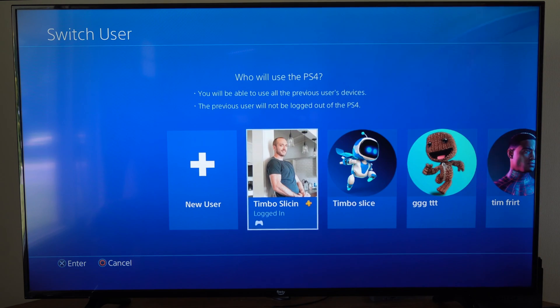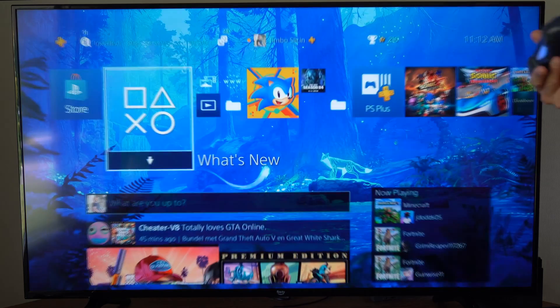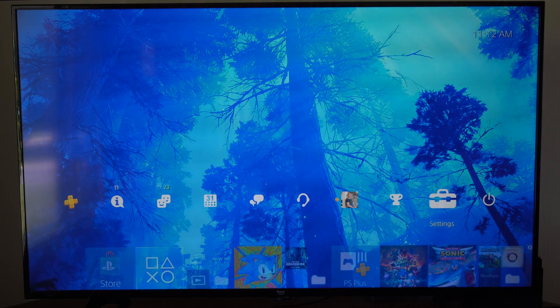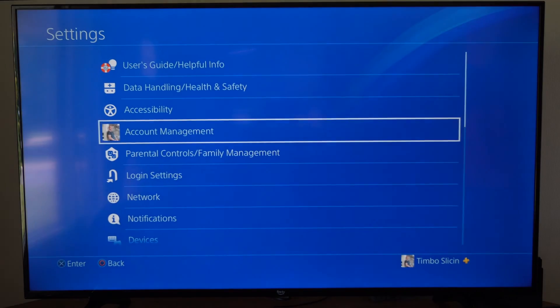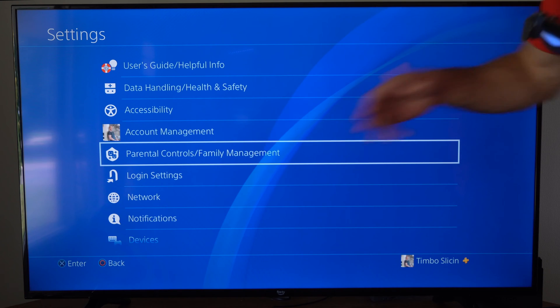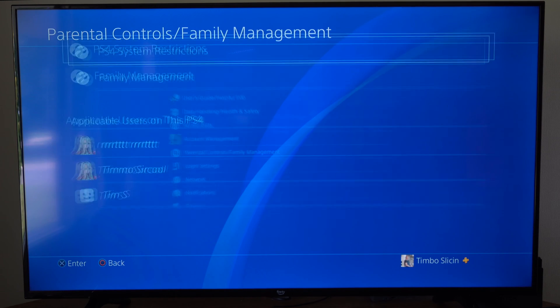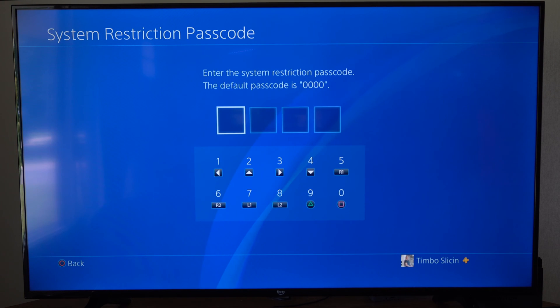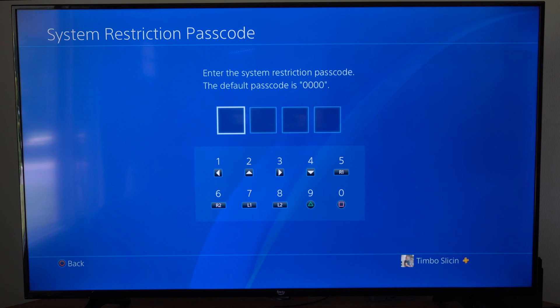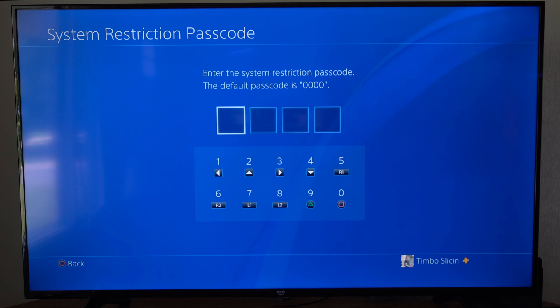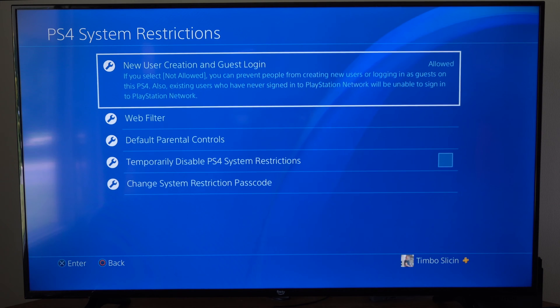I'm going to go to my main account right here. Then go up to Settings, select this, then go to Parental Controls and Family Management, select this, go to PS4 System Restrictions, and type in the default passcode if you haven't changed it: 0000. Press square four times and enter that in.